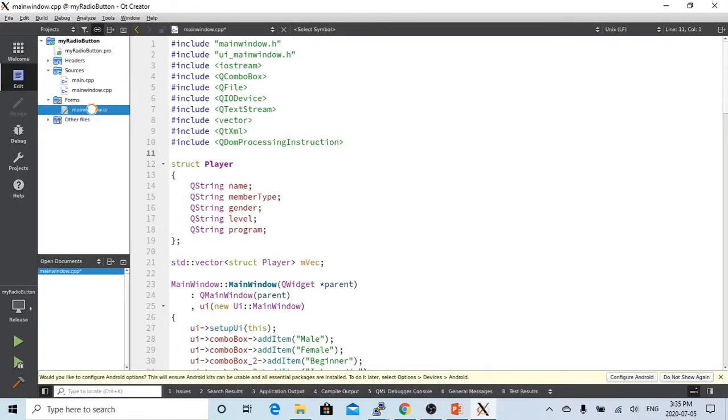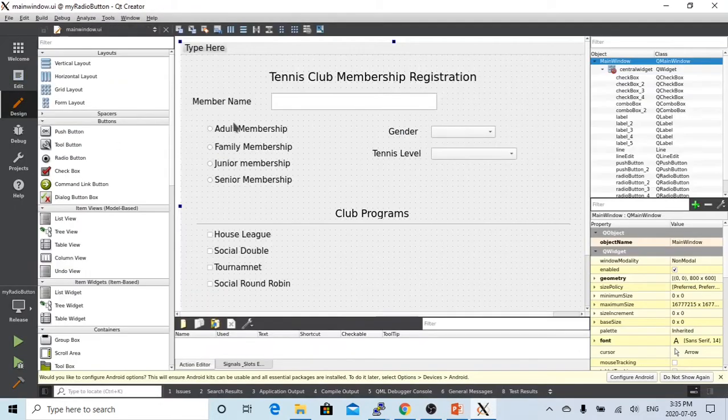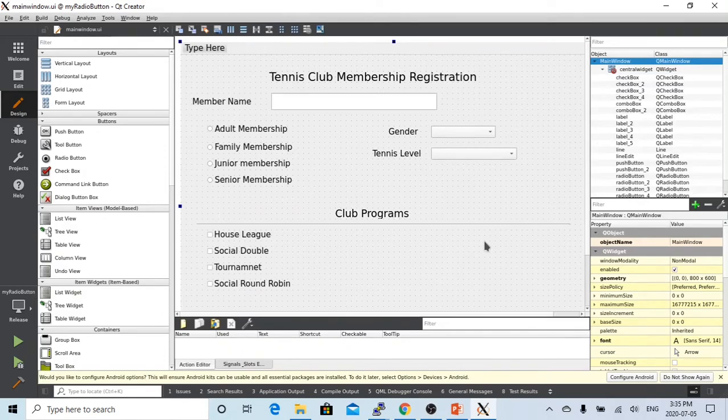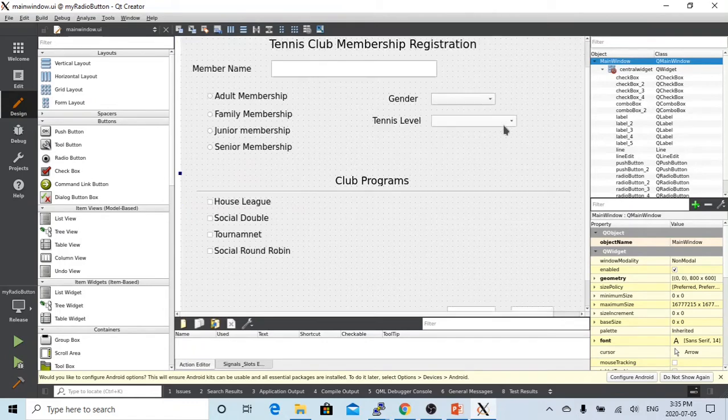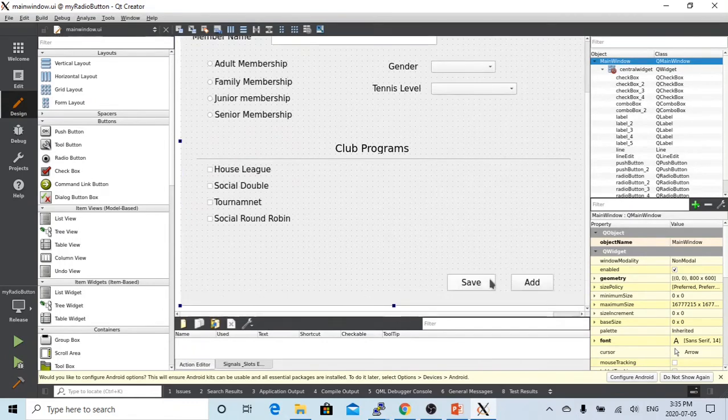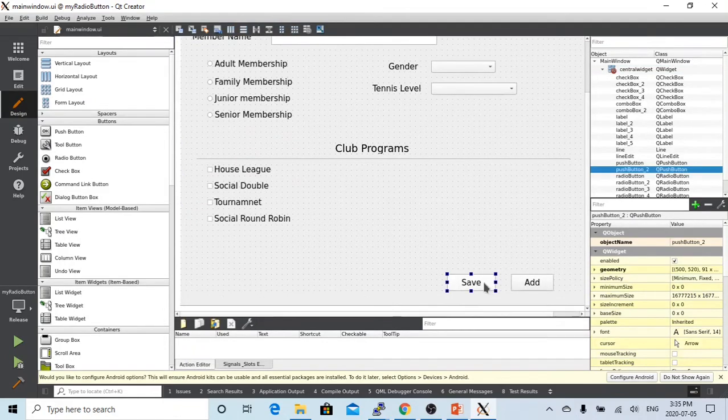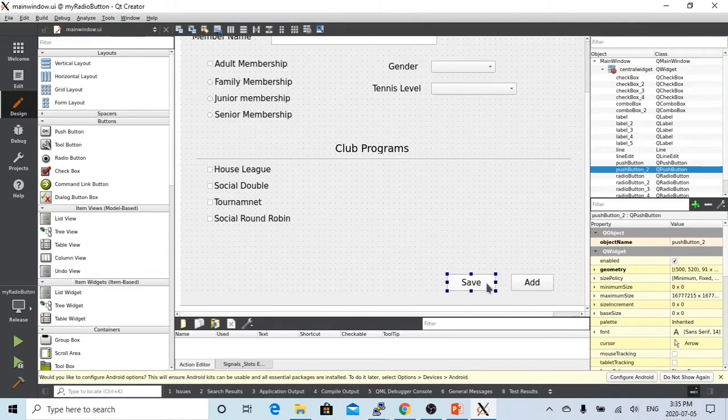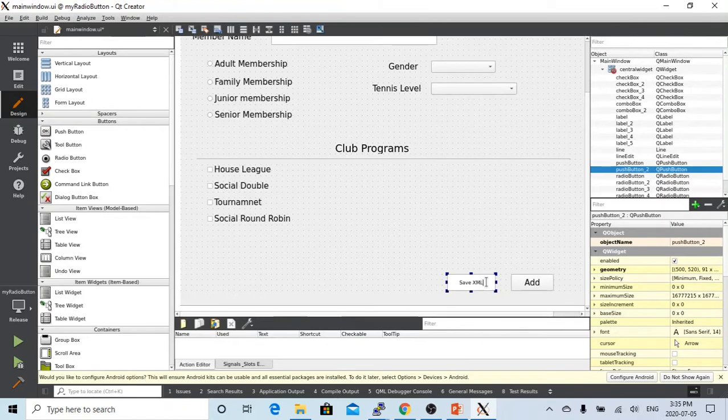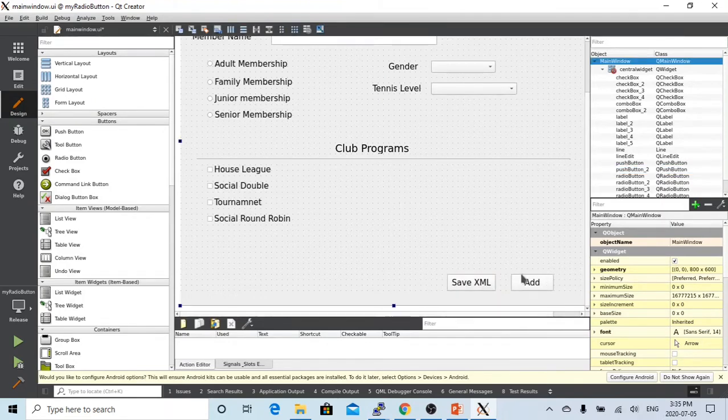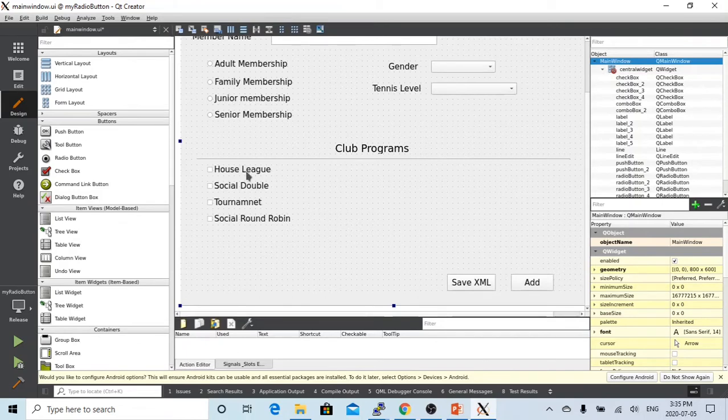In this short video, we are going to continue using the previous video example, Tennis Club membership registration. In that example, when we click this save button, we save all the data into CSV files. So today we make an adjustment. When we click this save button, we are going to save the data into XML file. So we change this to save XML.